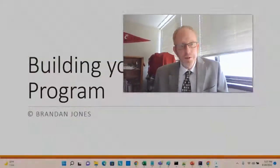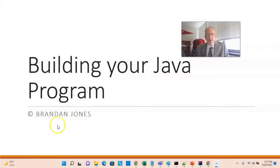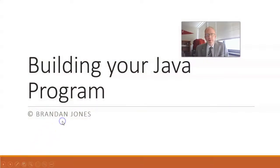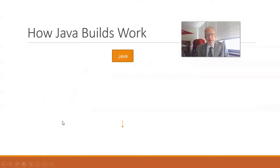In this video, we're going to take a look at different ways to build a Java program.